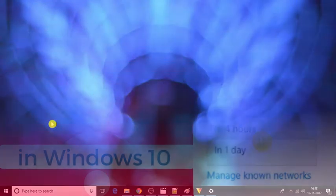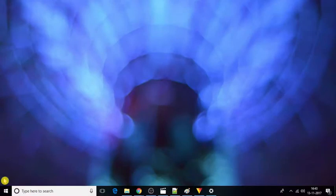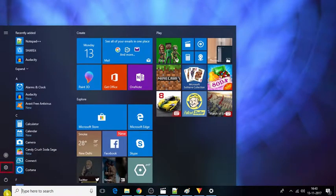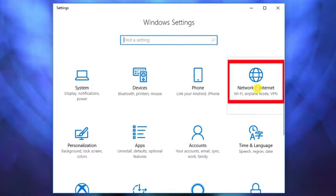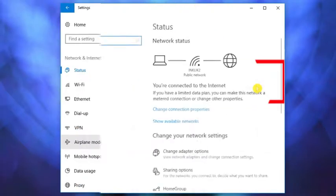To do so, go to Settings from the Start menu of your Windows 10. The Settings page will open. Now, from here, select Network & Internet option.